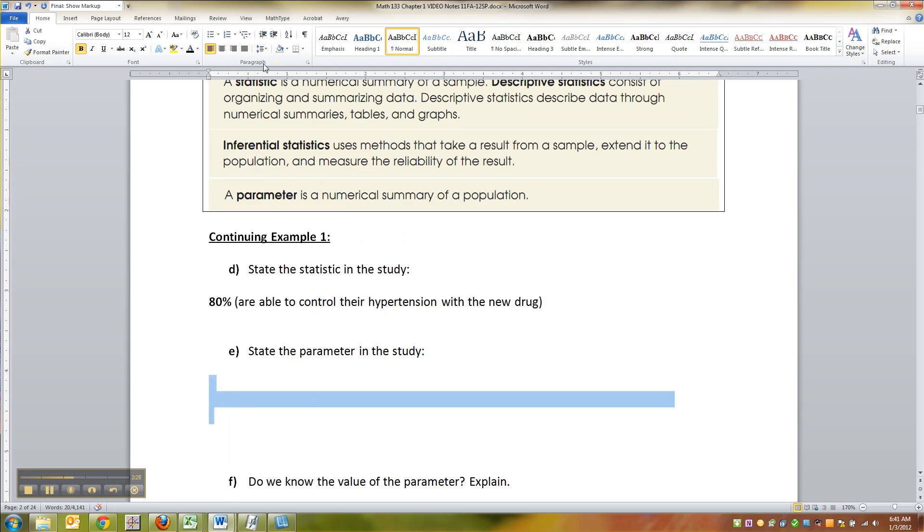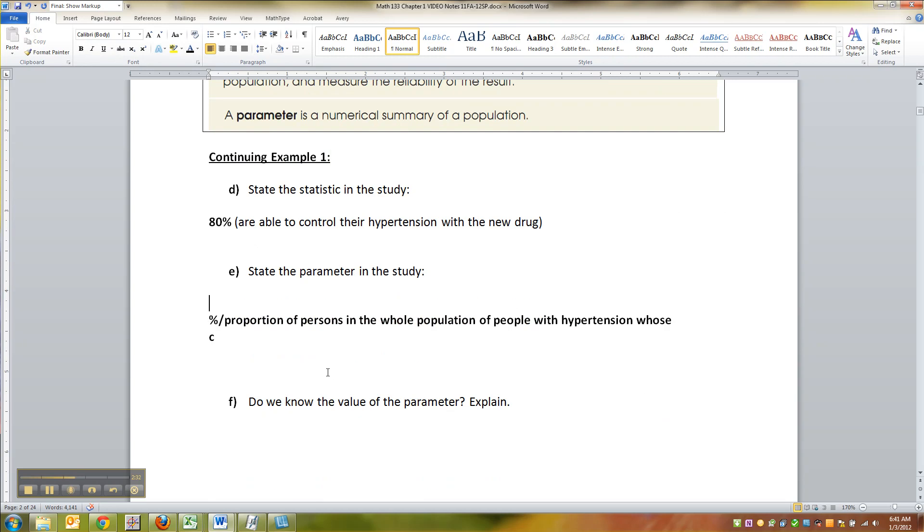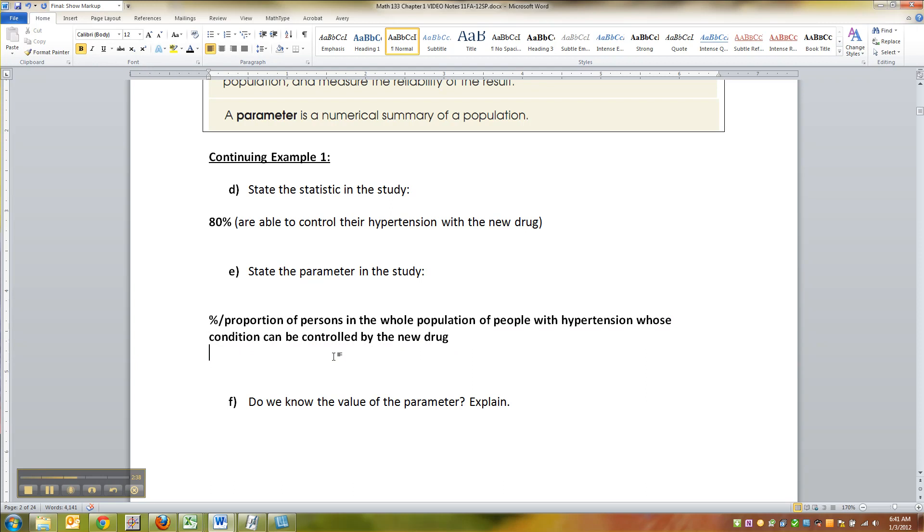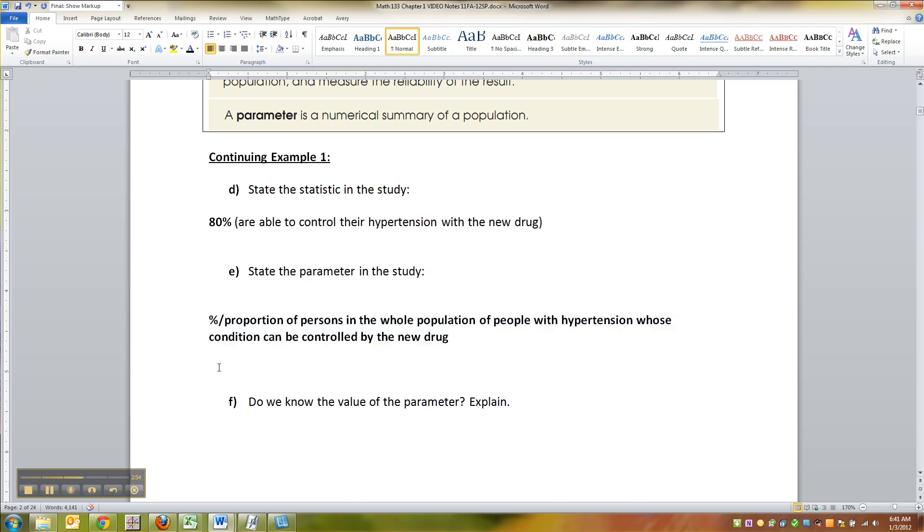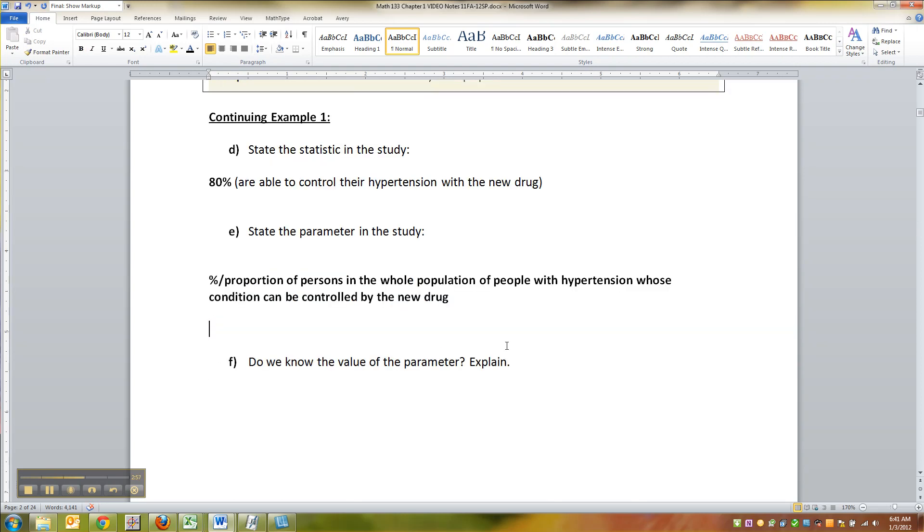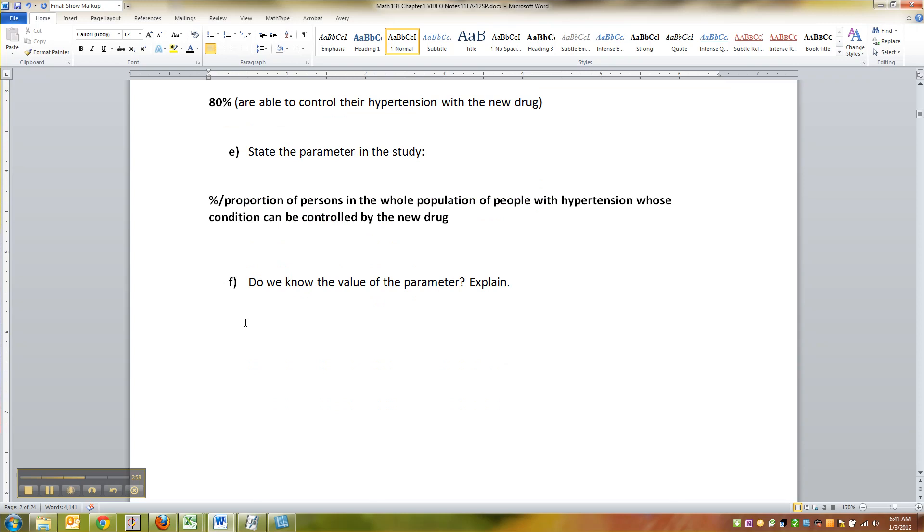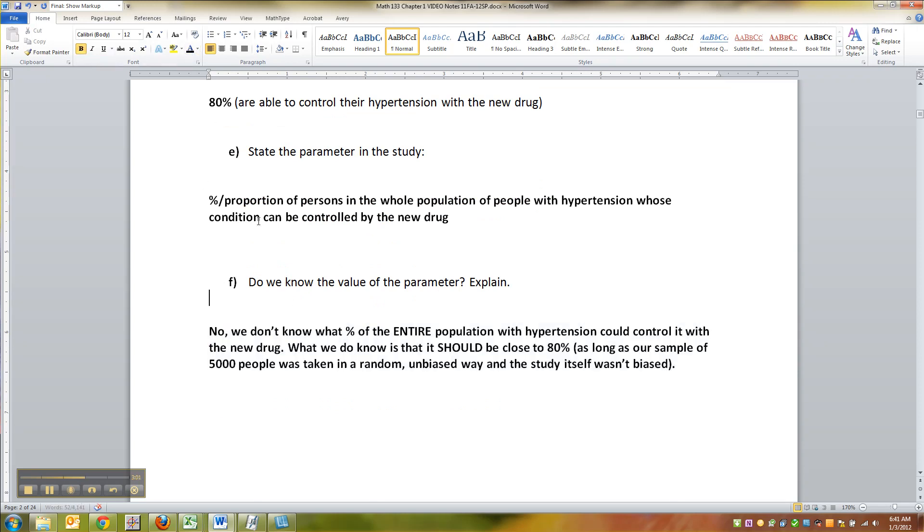Now the parameter is the proportion of persons in the whole population who could control their hypertension with the new drug. So that's the parameter. It's what percent of all the people on the planet, or perhaps all the people in the U.S., or perhaps all the people in Sweden - it depends on where your study is focused - but all the people who could control their hypertension with this new drug.